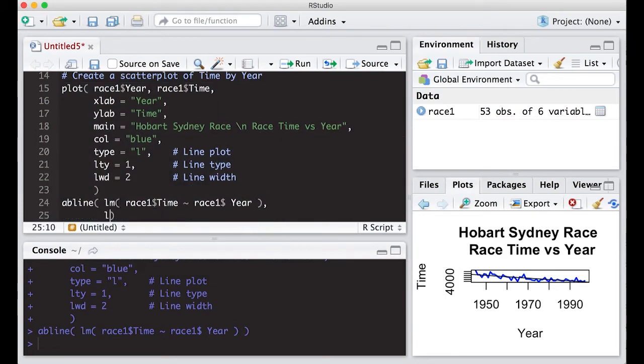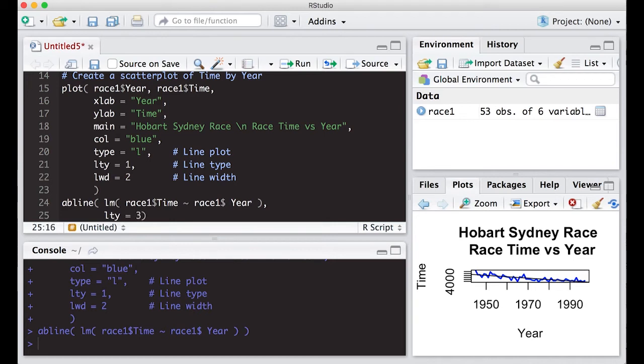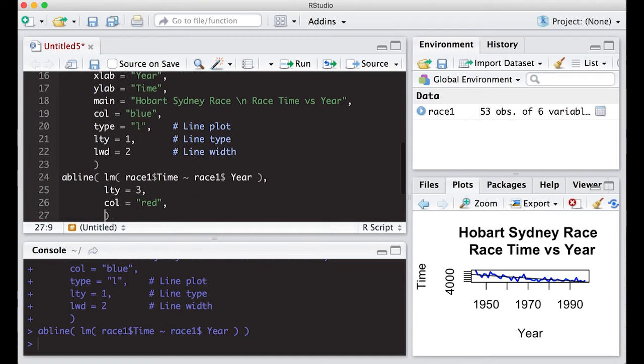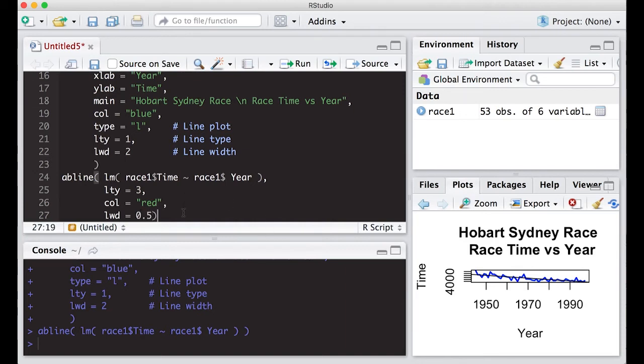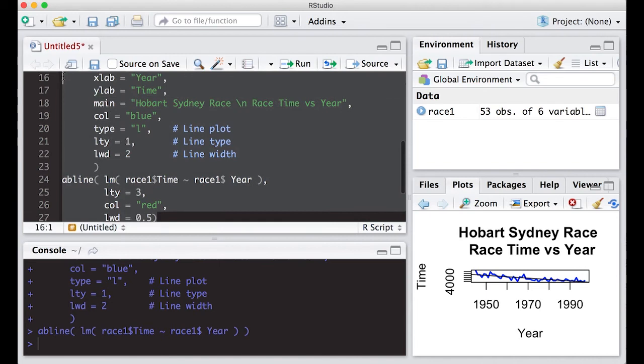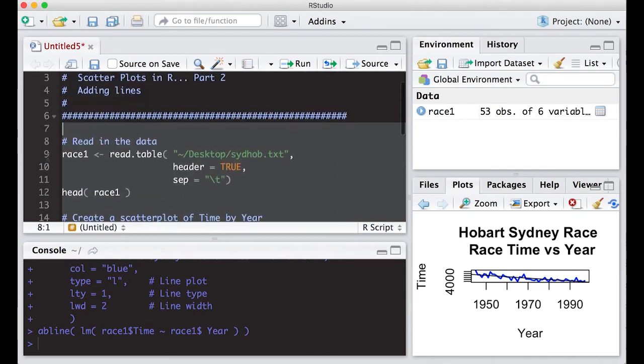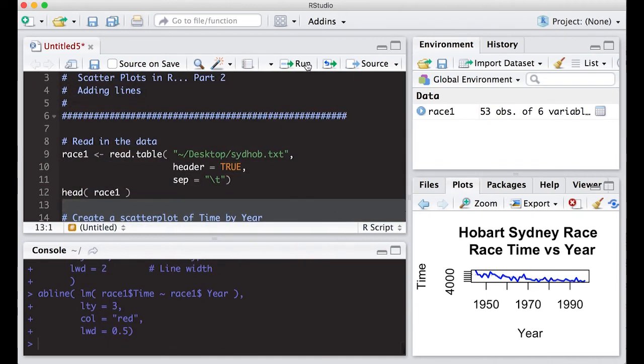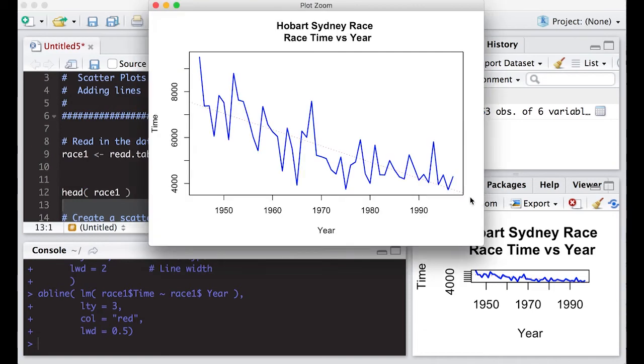So we can actually do LTY if we want to change it. And I actually liked the type three line, little dotted line, we can add some color if we want, so we can make it red. And we can change this width if we want LWD. What happens if we change it to something that's not a whole number, see what happens. So let's give this a run.